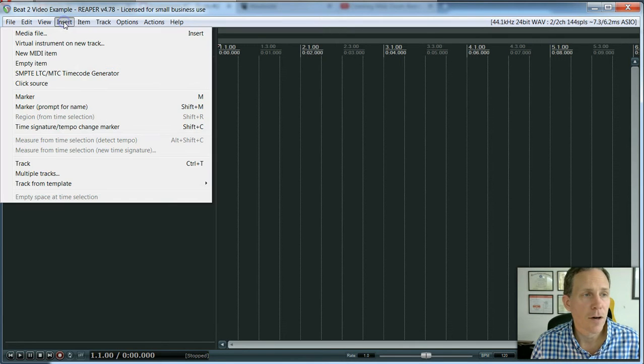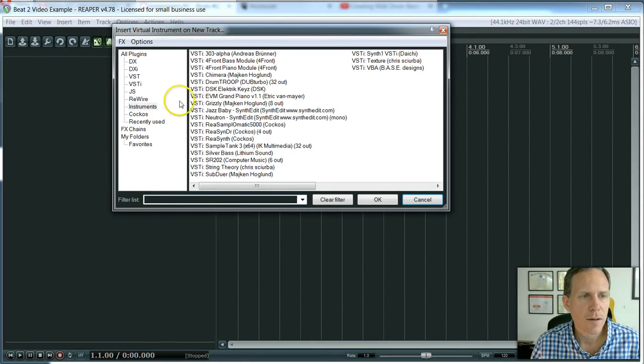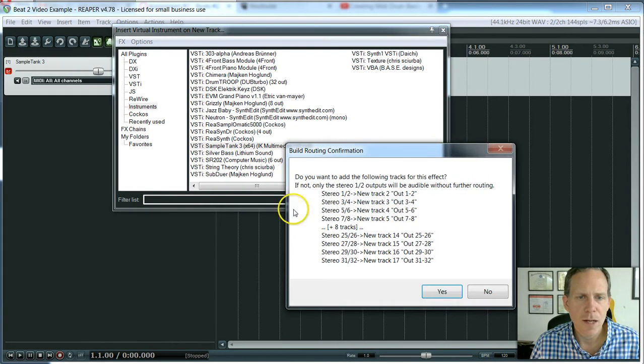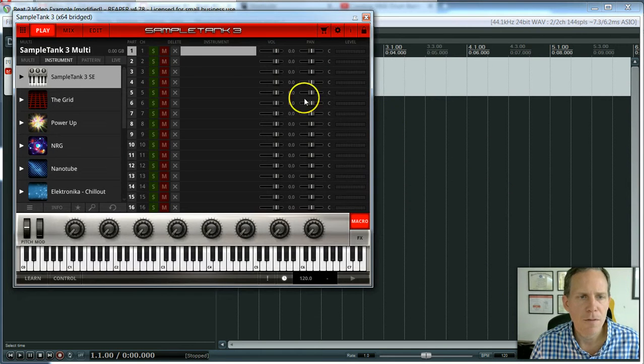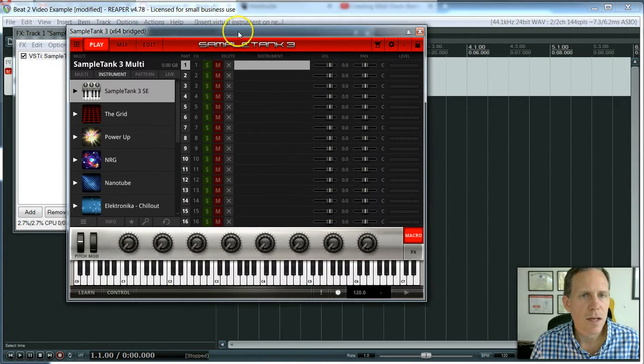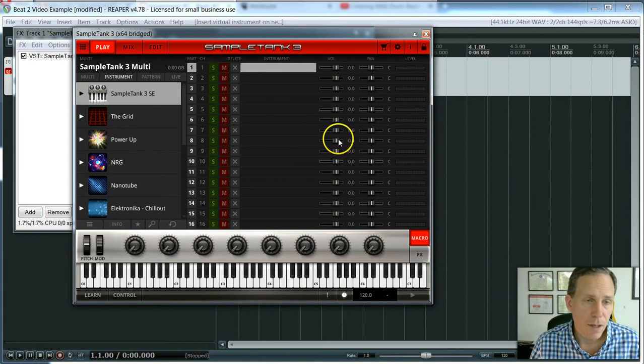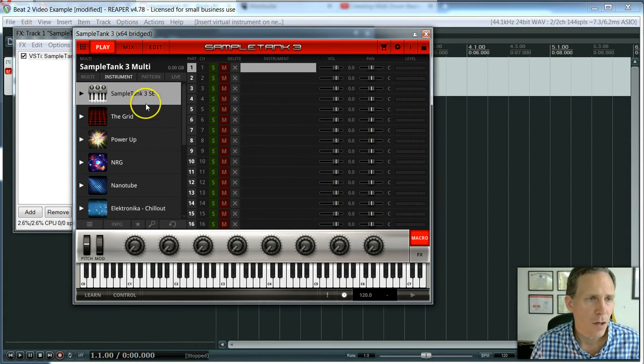Let's get started by starting up a virtual instrument track. We are going to use the Sample Tank 3, as we've been using. I am on a PC, so some of the shortcuts will be a little different from the Mac. You can look that up yourself.